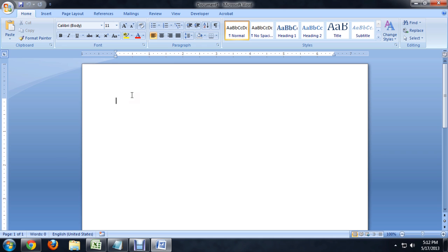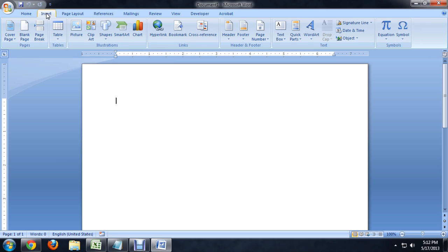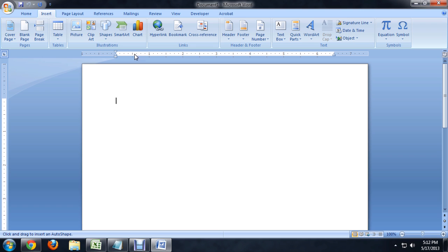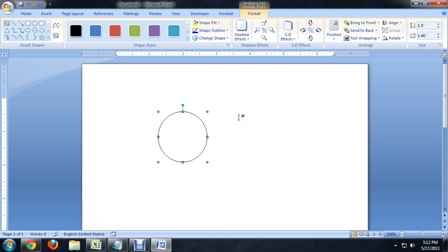So here I am inside of Word, and we're just going to insert a shape. And we're going to pick circle, and we're going to be using this circle quite a lot. So let's make two big circles first, and these are going to be our big topics.